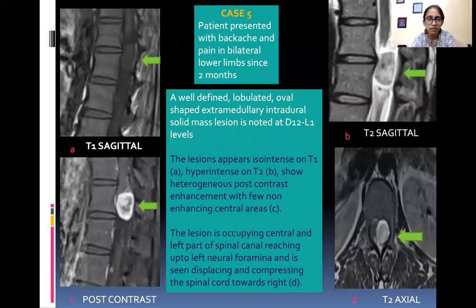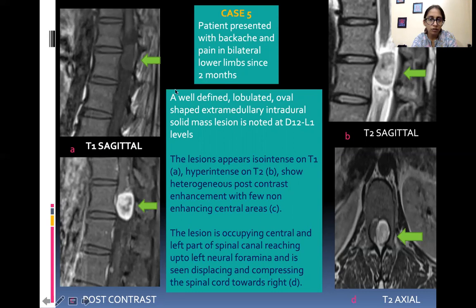Presenting a case of schwannoma: patient presented with backache and pain in bilateral lower limbs since two months. A well-defined lobulated oval-shaped extramedullary intradural solid mass lesion is noted at D12-L1 levels. The lesion appears iso-intense on T1, hyper intense on T2, and shows heterogeneous post-contrast enhancement with few non-enhancing central areas. The lesion occupies the central and left part of the spinal canal, reaching up to the left neural foramina, displacing and compressing the spinal cord towards the right side.